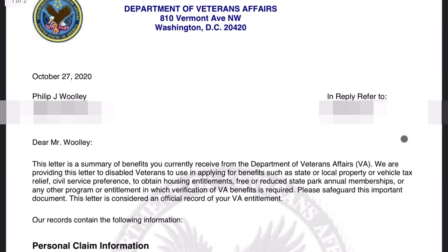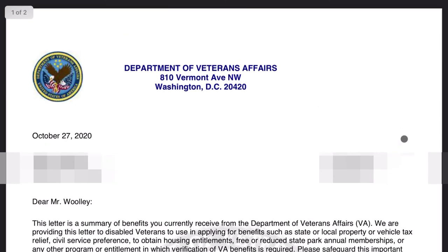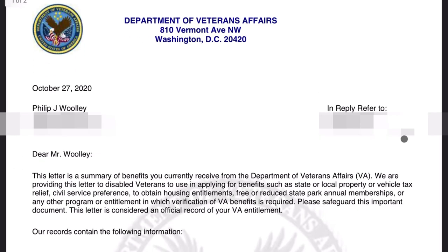eBenefits seems to go a little faster for me, though it doesn't really matter in the end. That's two ways on how to access your benefit summary letter showing your rating, monthly income, and all that. Hope this helps.